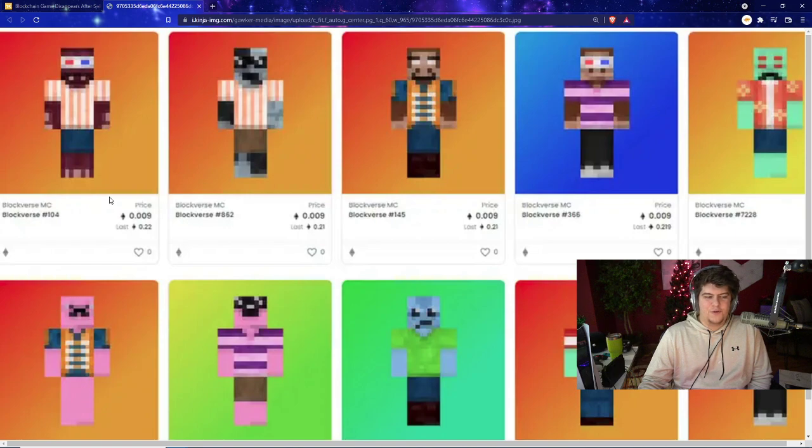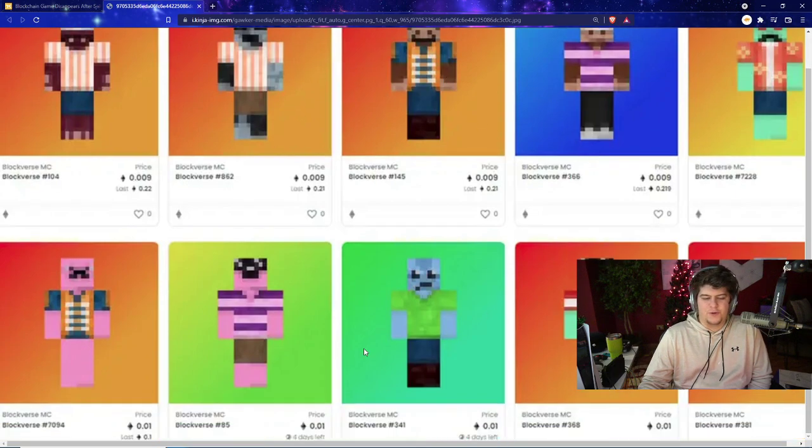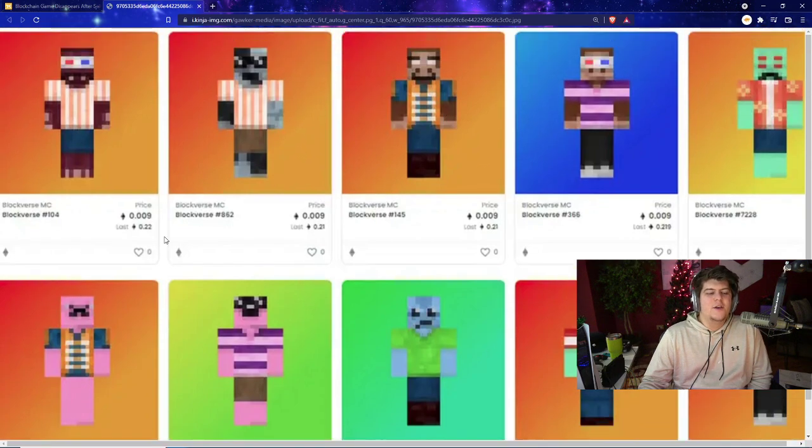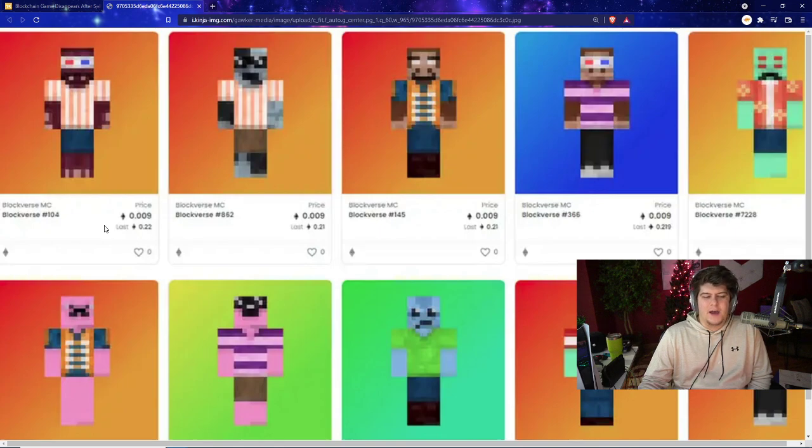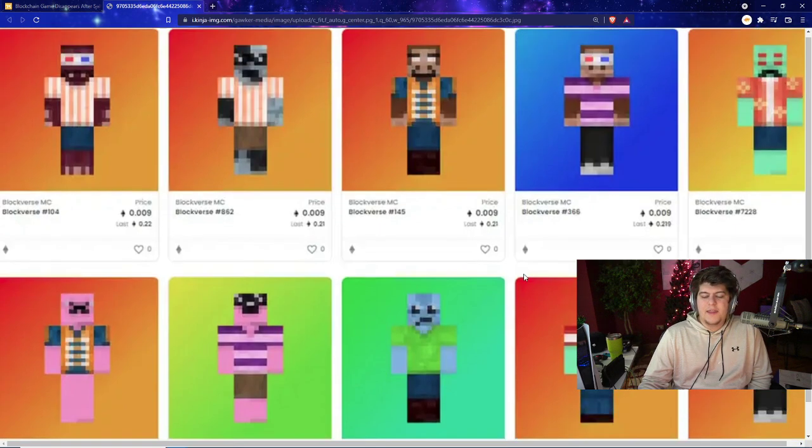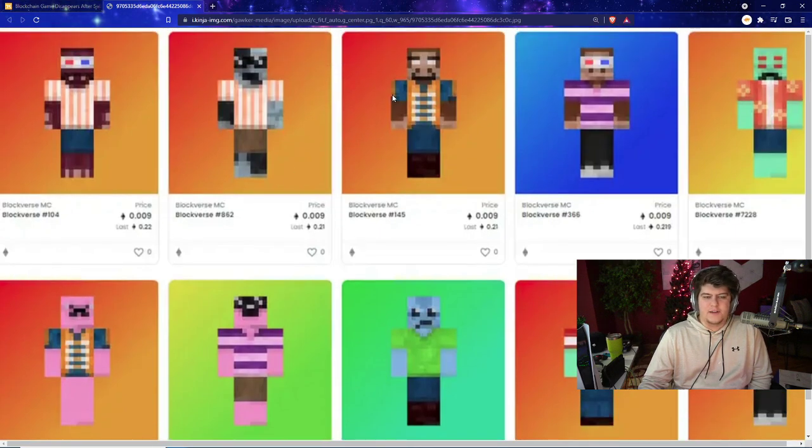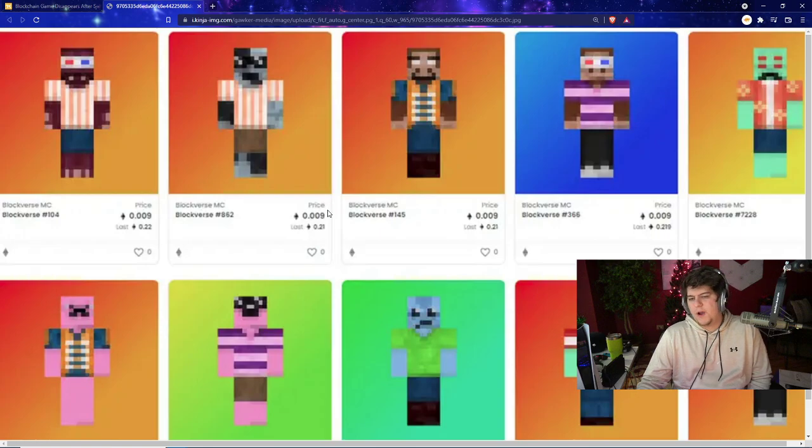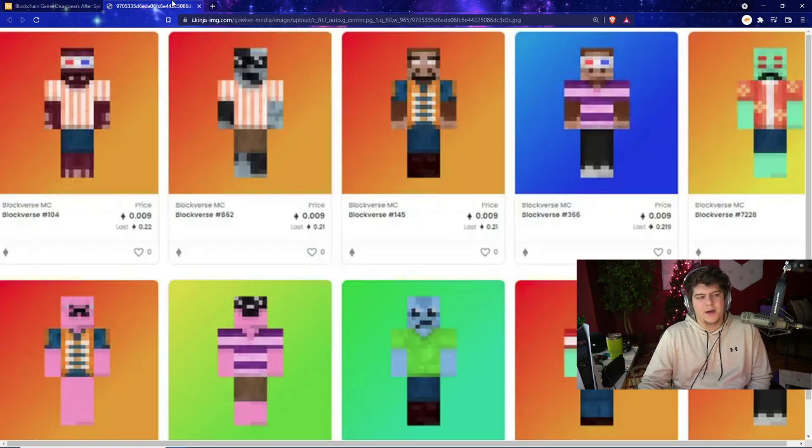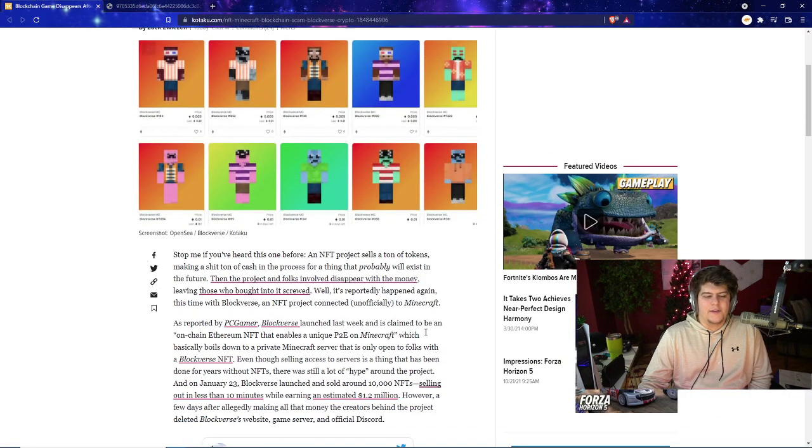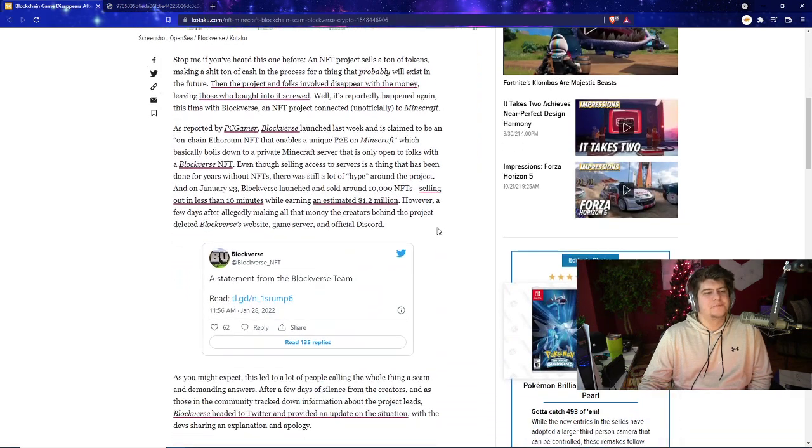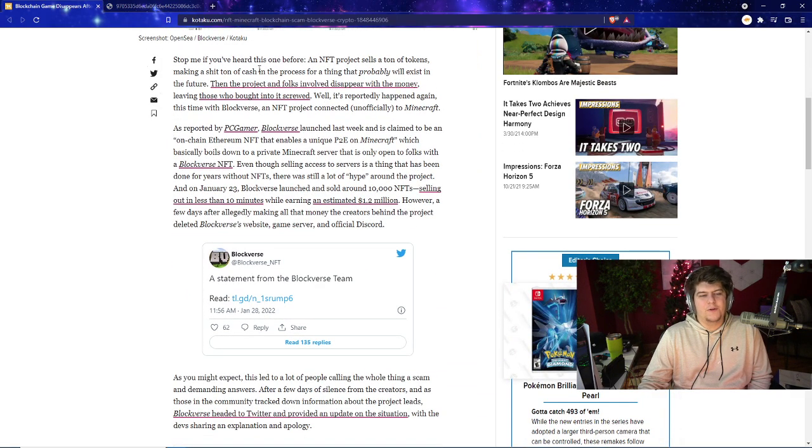If you guys don't know, for NFTs you can basically have little pictures of your only original OG style, so people are buying this for various amounts of costs for Ethereum and they essentially have a chance to get different types of them. Some are more rare, some are more unique, some are worth more money and all that stuff.